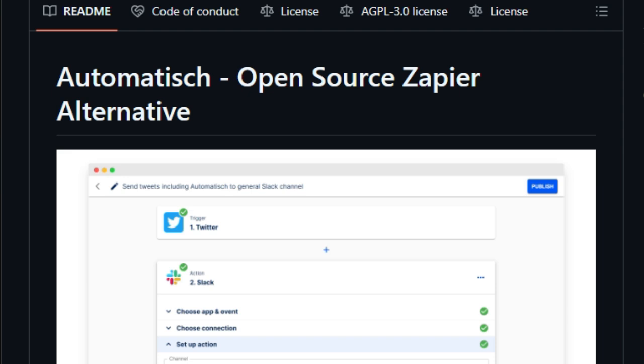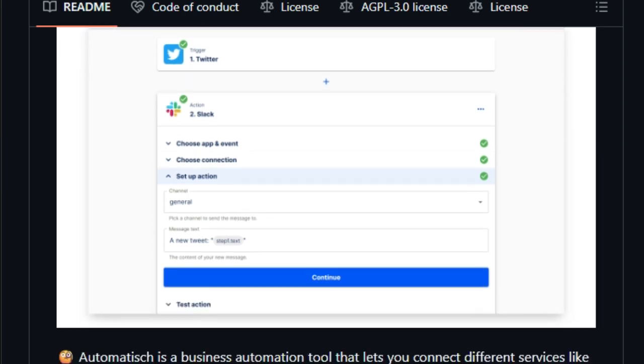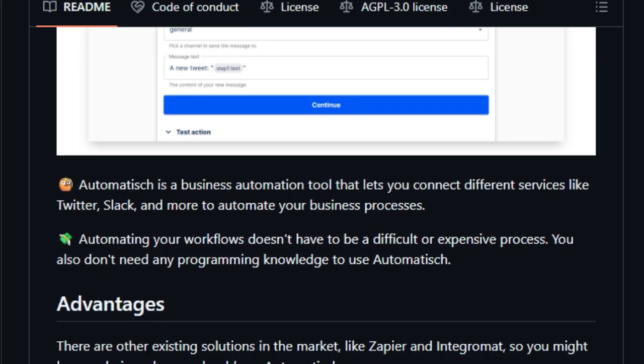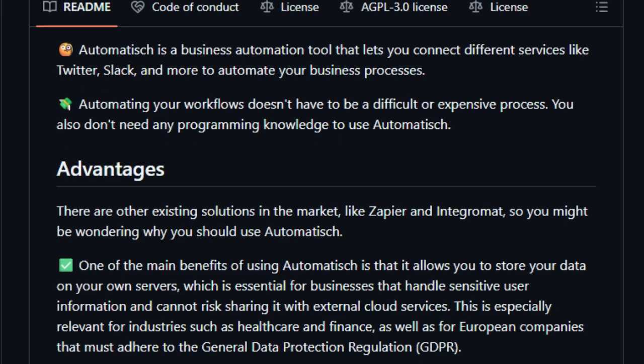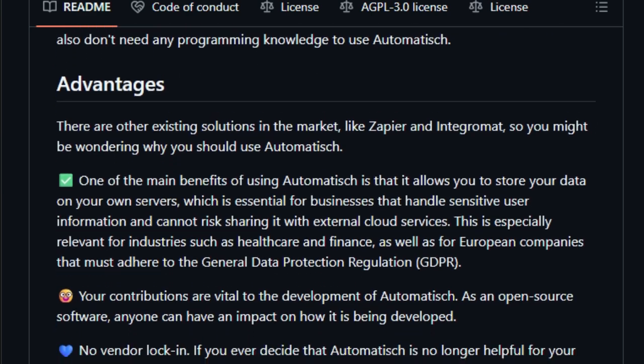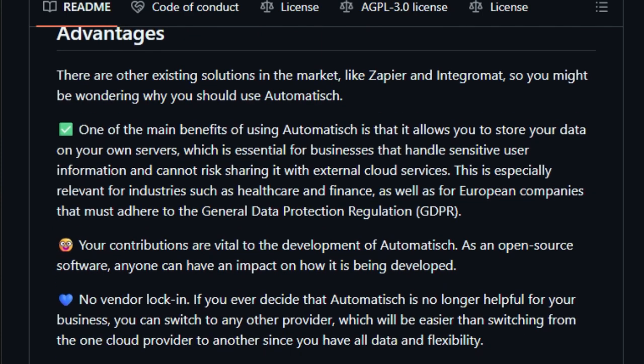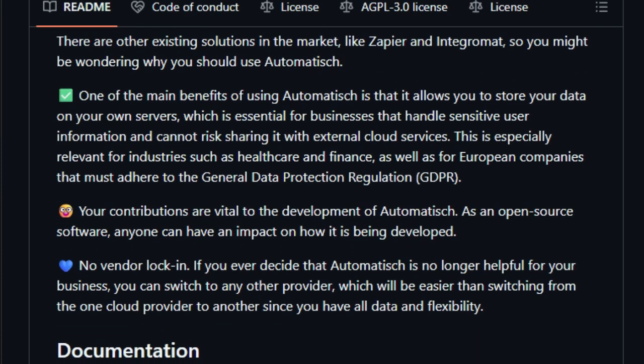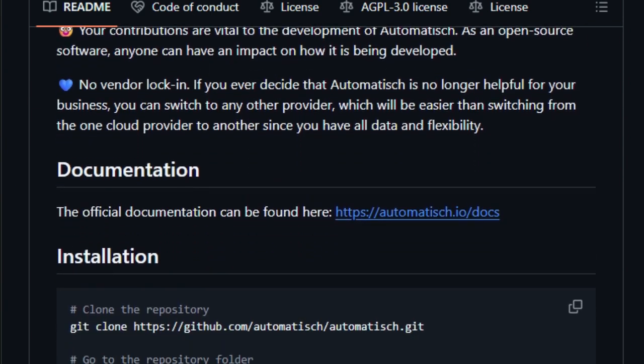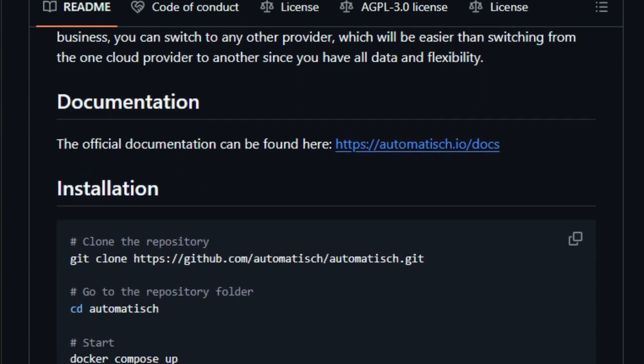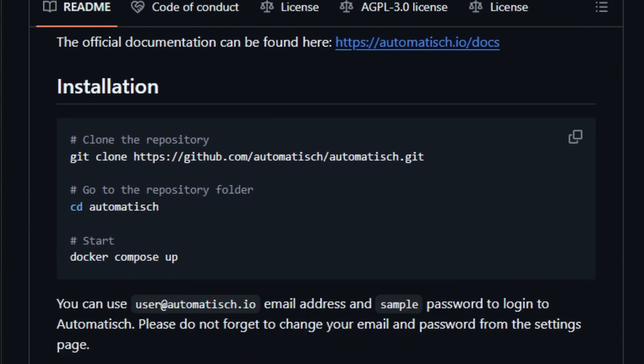Automatish lets you connect different services like Twitter and Slack to automate your business processes. The platform is designed to be easy to use, without requiring programming knowledge. Automatish is open-source, meaning anyone can contribute to its development. This also means you have access to the source code, and can modify it to suit your needs. It is licensed under AGPL 3.0. However, the repository also contains files licensed under the enterprise license, which are identifiable by .ee in their file names. The platform is constantly being developed, and has had 14 releases so far.